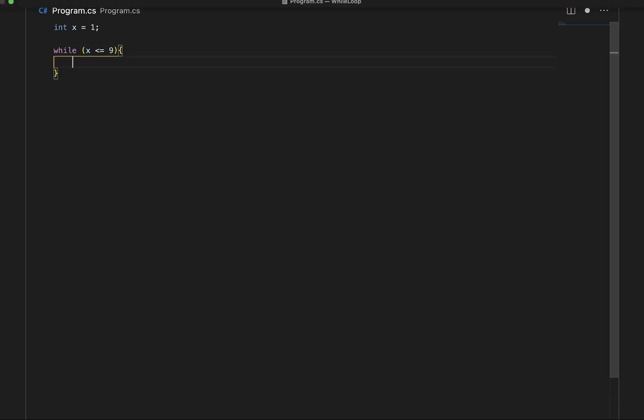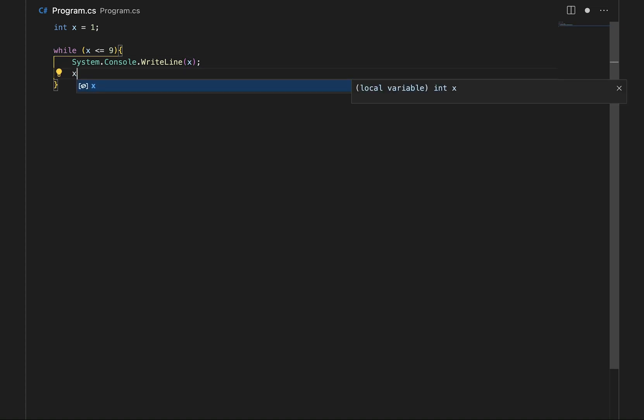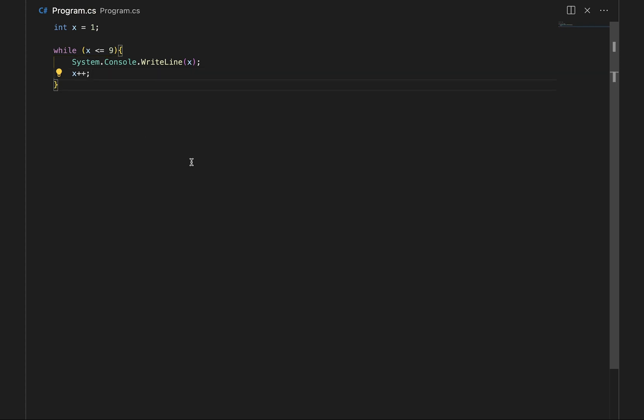This can be followed by curly braces which will wrap all of our code inside, and inside here we'll just say console.writeline x. After this line we'll have x++ to increment x every time and we can go ahead and run that code now.